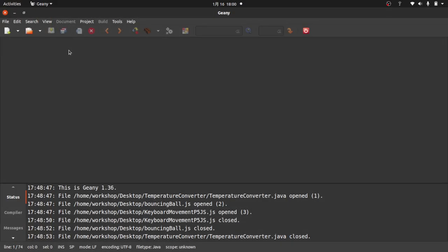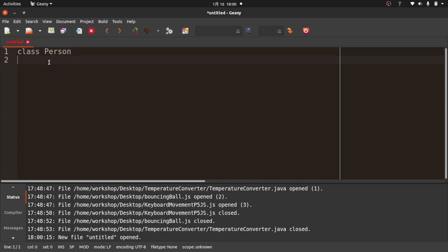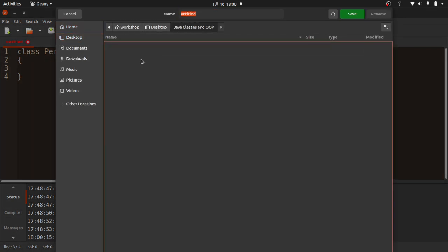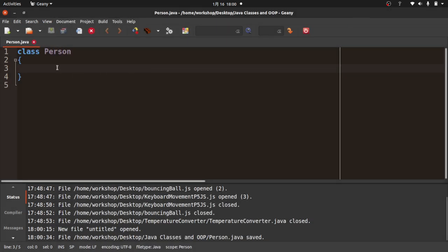First thing I'm going to do is create a new Java class. I'm going to call this class Person. I'll save this to my desktop in a folder, and I'm going to call it Person.java. Notice this says Person and this says Person.java — they have to be the same.